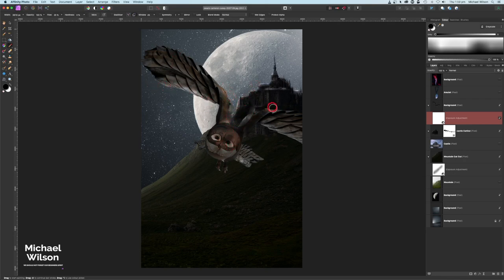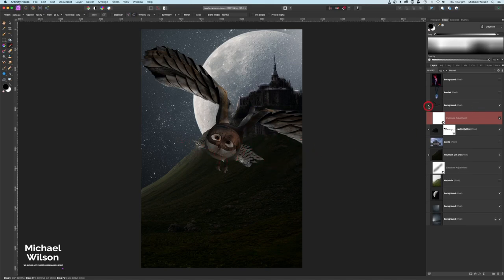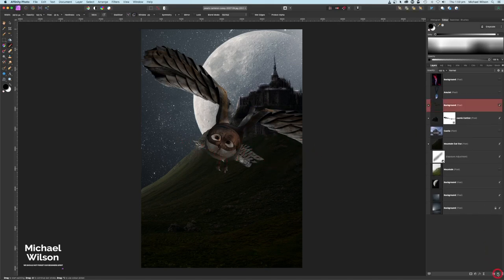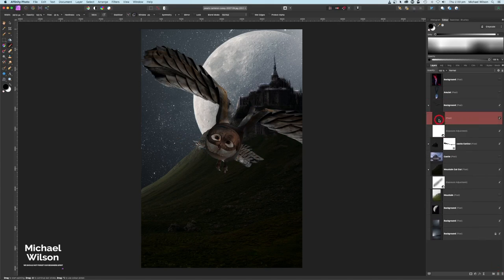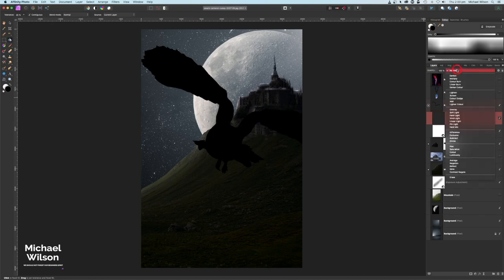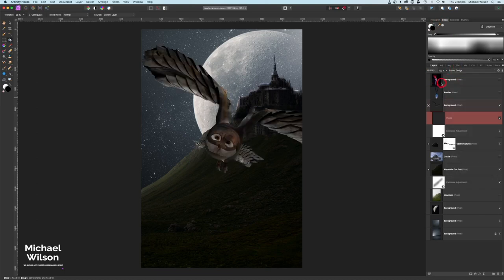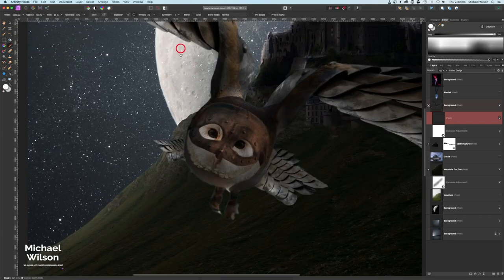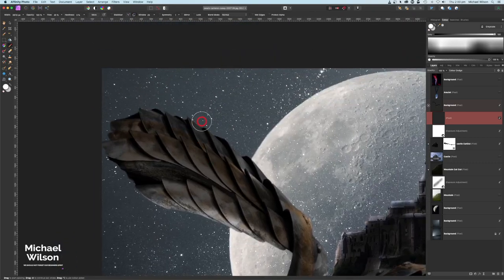I'll do the same as I did with the tower — add another pixel layer, clip it to the owl, fill it with black, set to Color Dodge as well, pick that silver color again, zoom in on the owl, and with a very small brush add some highlights.